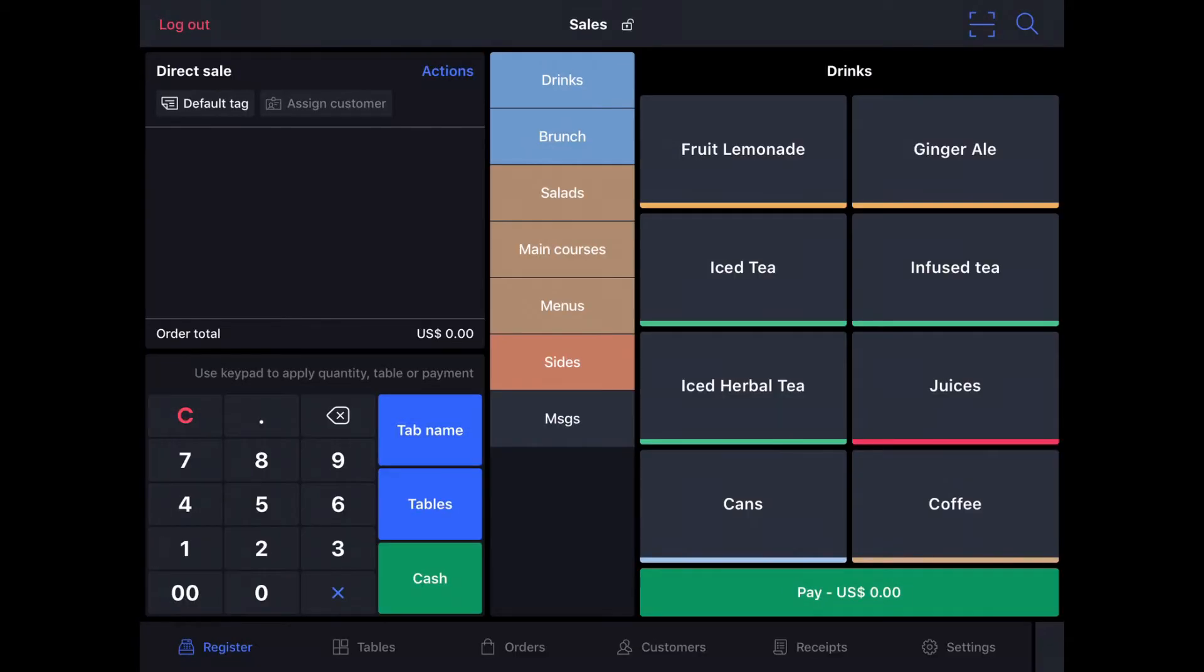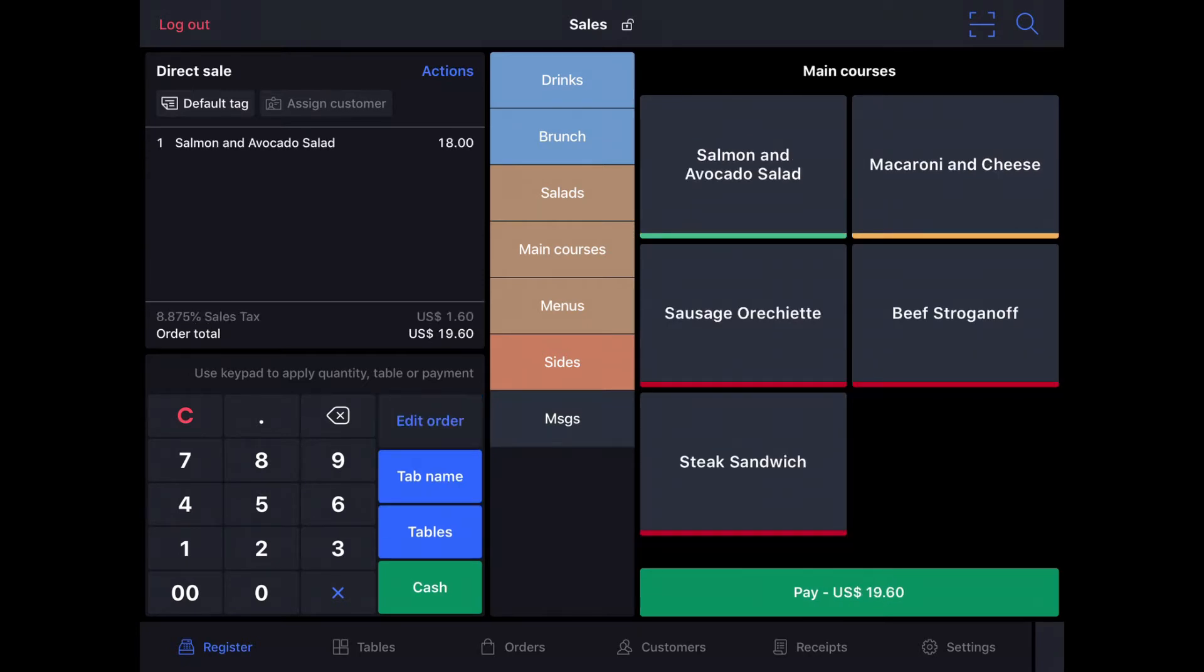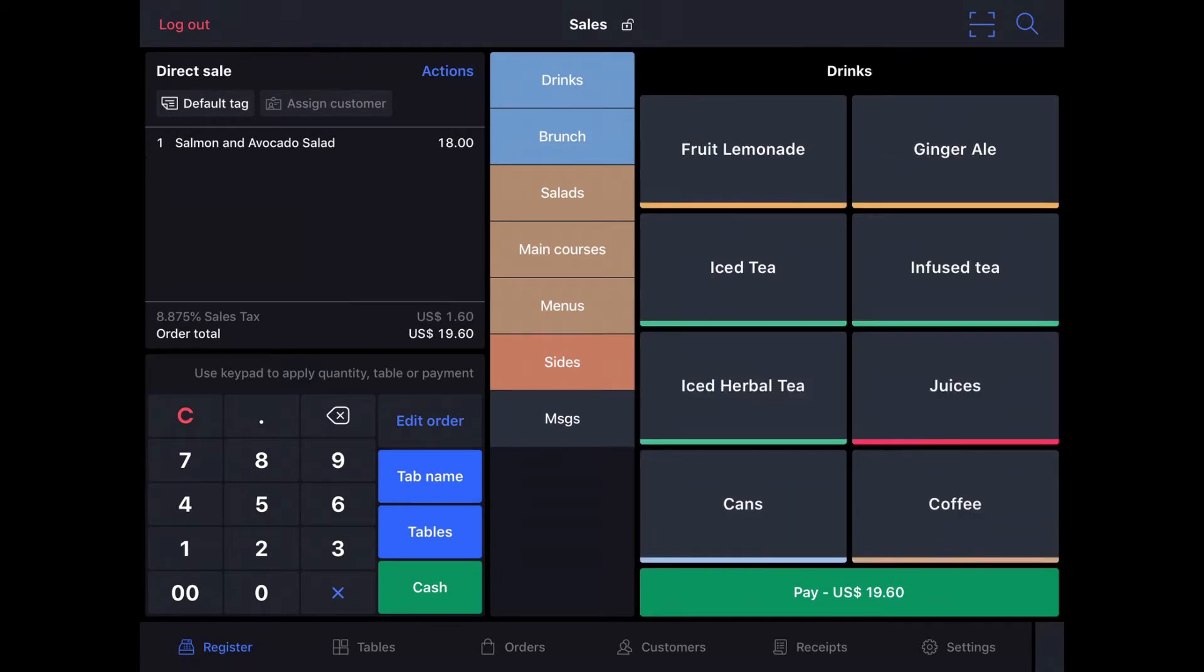This is the kind of mode that you would use if you're doing counter service, for example. To add items to the order, you can simply select from the menu. We're going to go to main courses, we'll add a salmon and avocado salad, and we'll go to drinks, we'll add an iced tea to that as well.